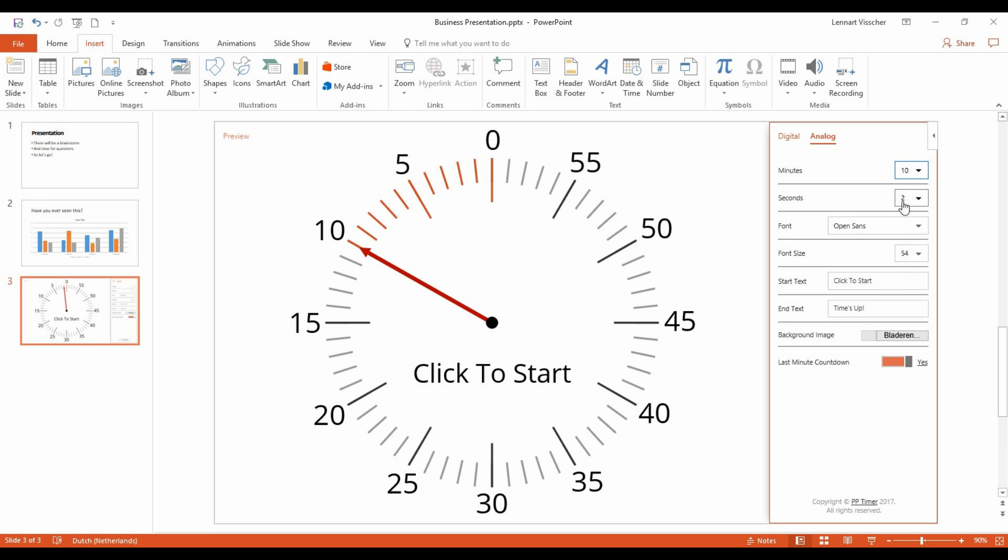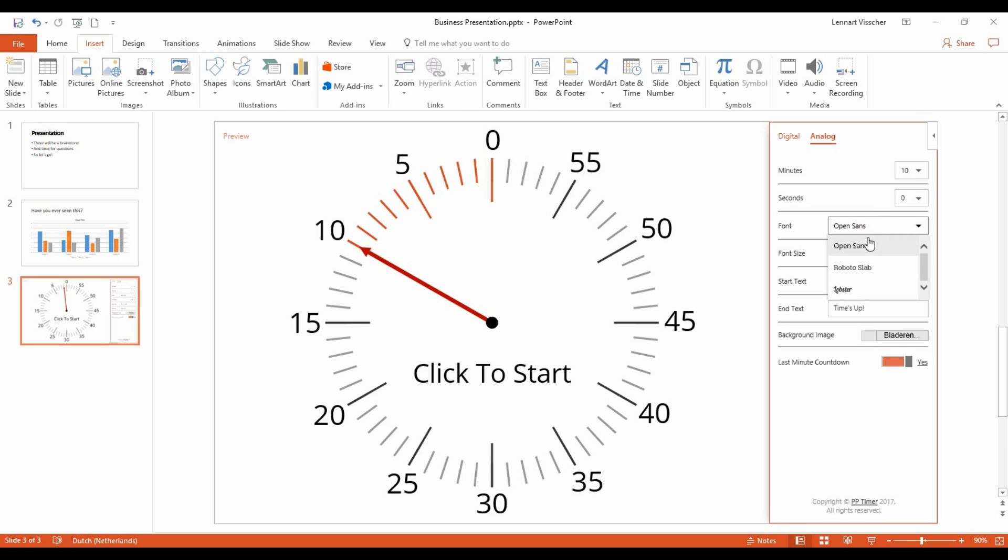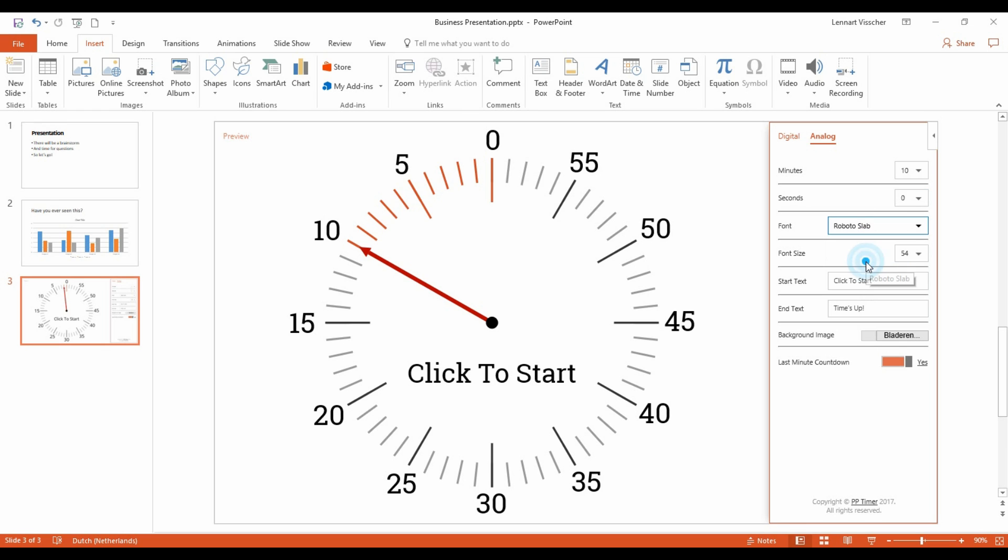The seconds can be set in this drop-down. You can choose between some fonts with this drop-down. We'll leave the font size as it is.